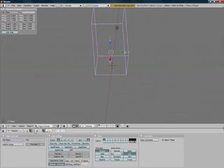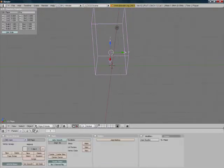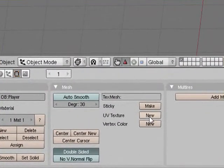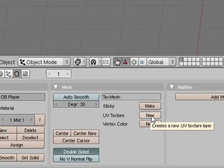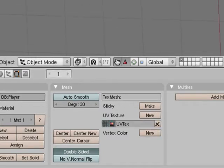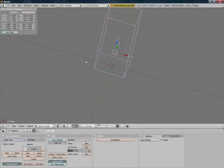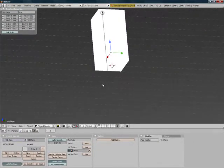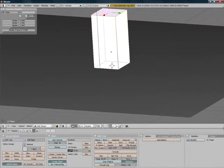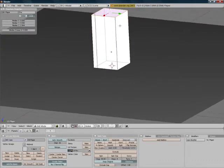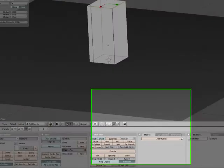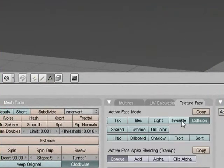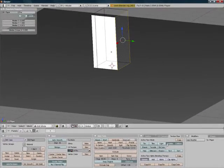Now we're going to press F9 to go back into the edit tab, click on UV texture, and click on new. Now we're going to go into textured mode, then edit mode, and then click on face select mode. We're going to click on each face, go into this texture face tab, and click on invisible for each face.